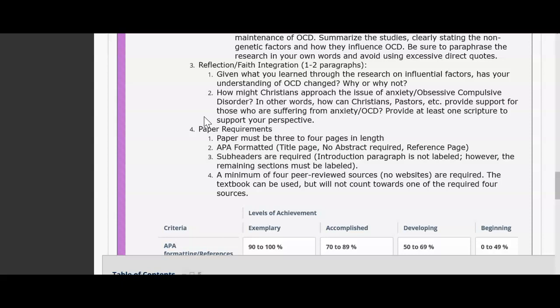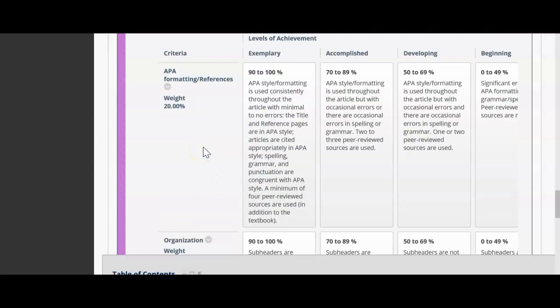You'll need a minimum of four peer-reviewed sources, which is a little more than last time. The textbook will not be counted towards your minimum of four on this assignment. So I'm looking to see five sources total: four peer-reviewed journal articles from the library or Google Scholar, plus your textbook. That'll be five sources on your reference page, so just be aware so you aren't losing any points.